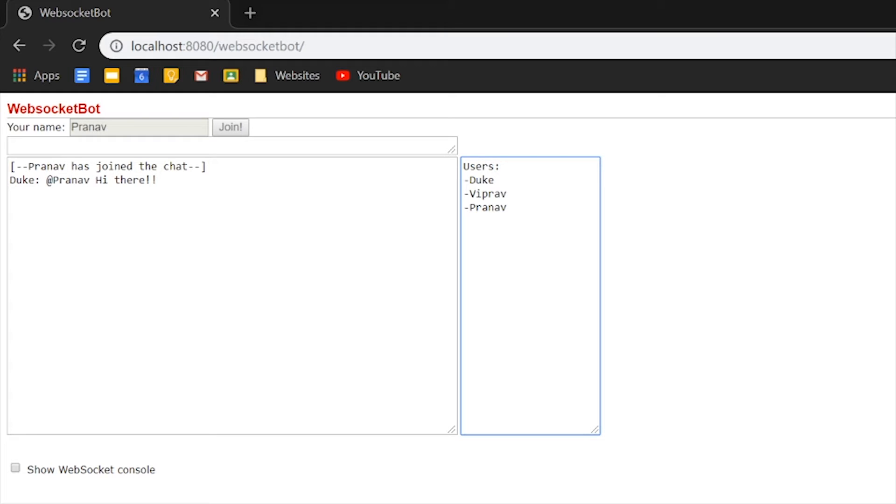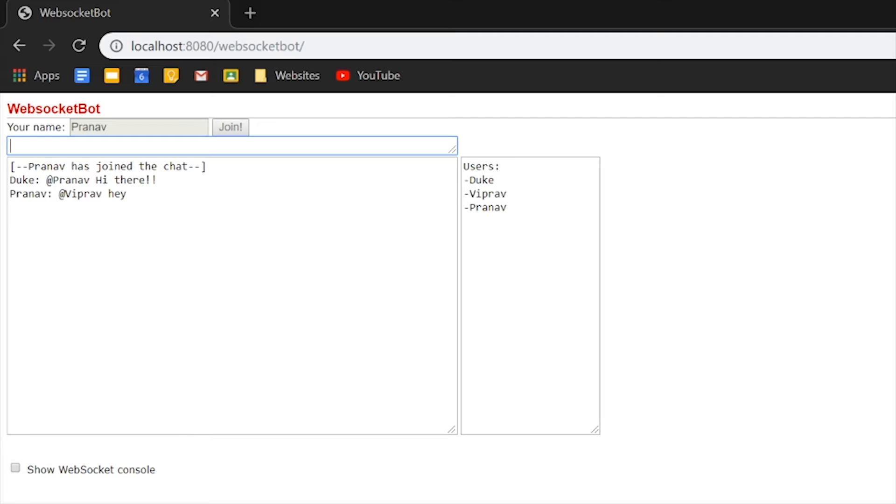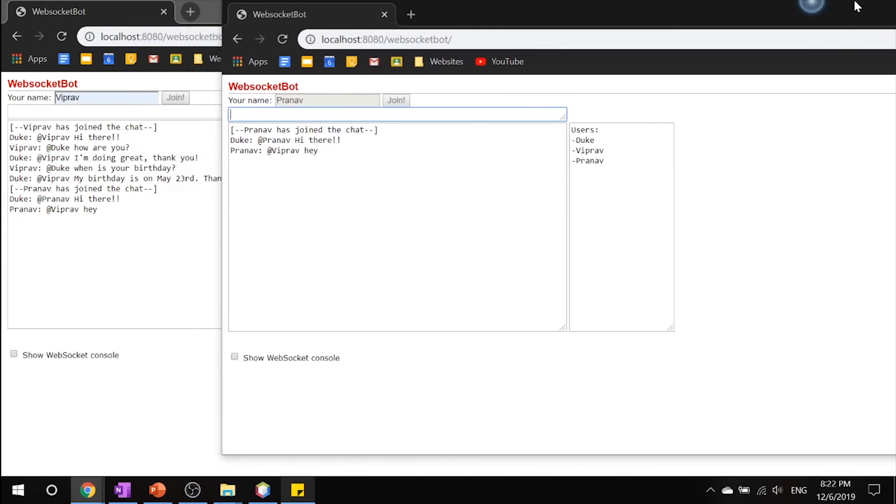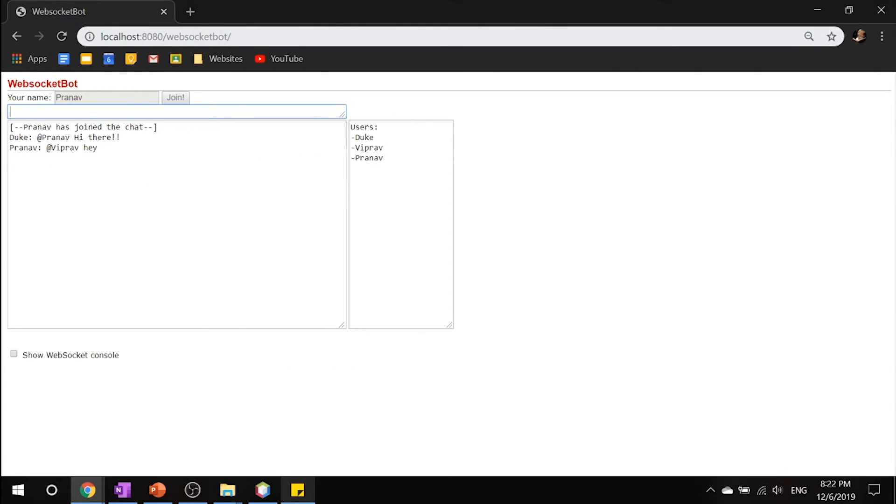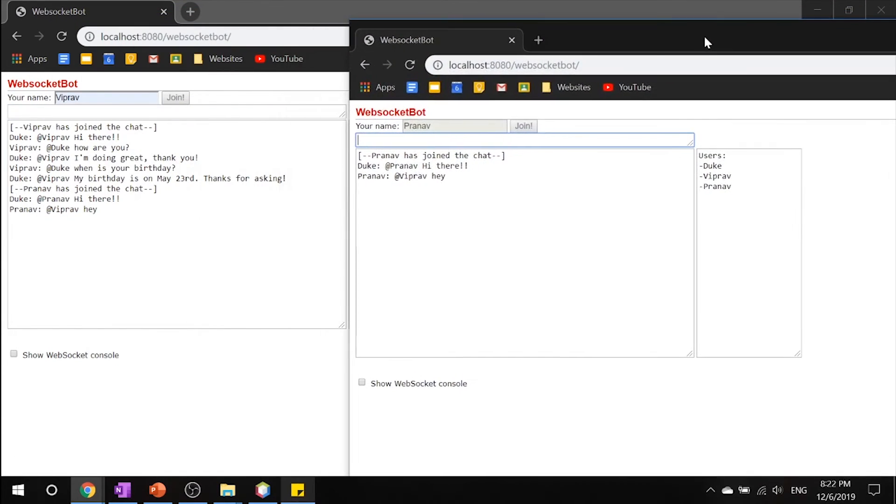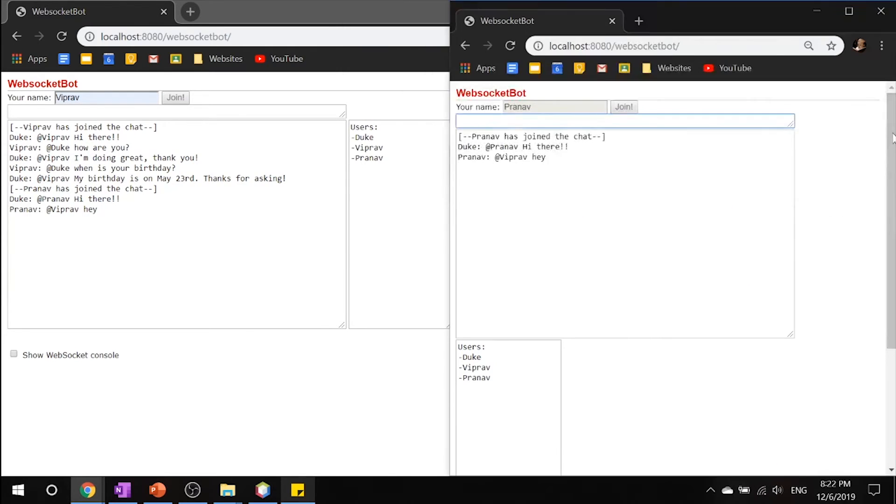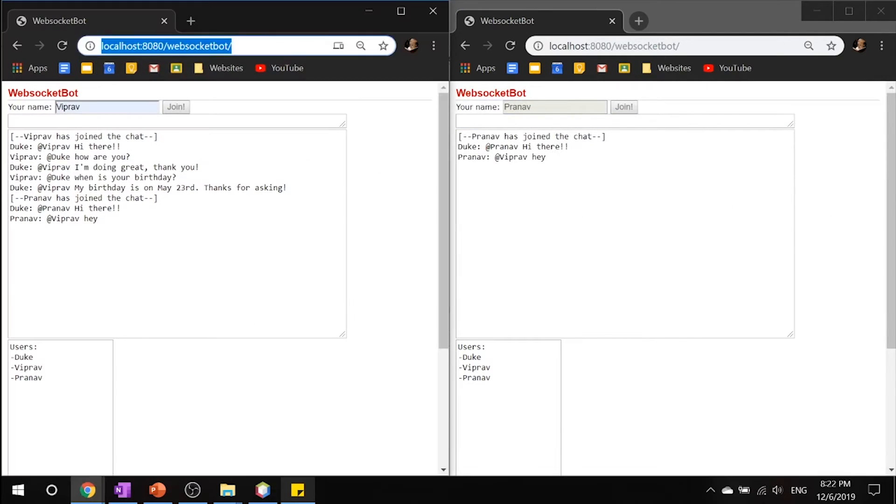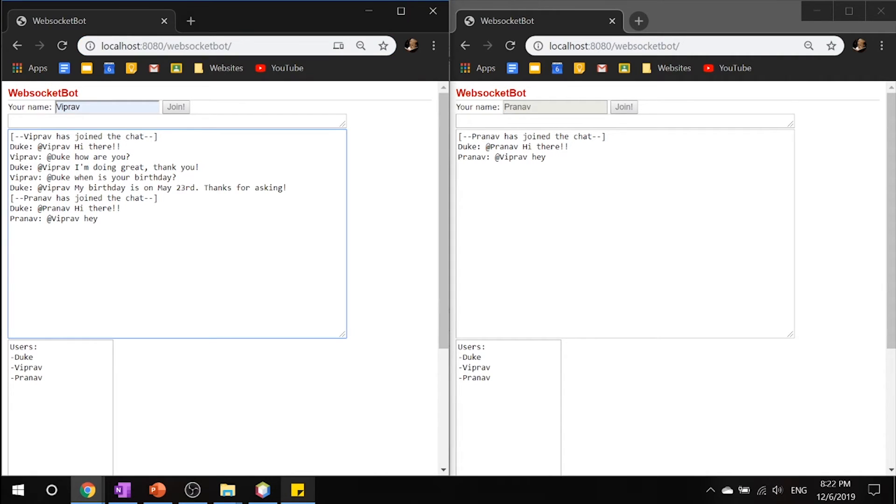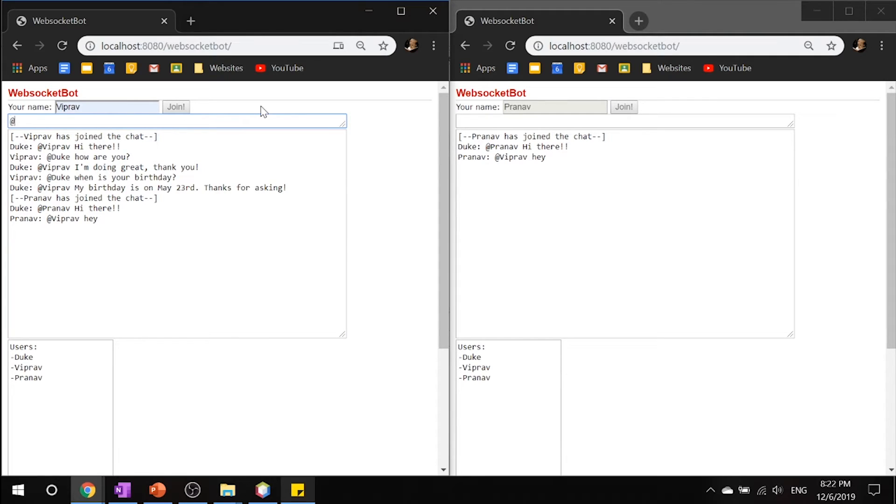And you can see that Viprav and Pranav are users in the chat. Now, what's cool about this is that I can actually text myself, Viprav. Hey. And if I go back, you can see from Viprav's angle that Pranav is saying, Hey to Viprav and I can actually talk to Pranav right here.